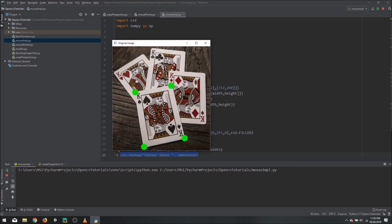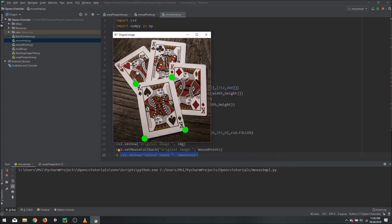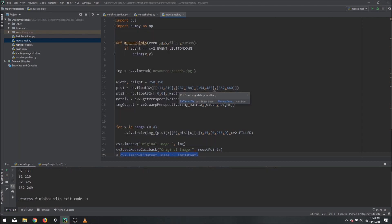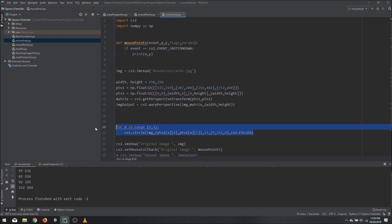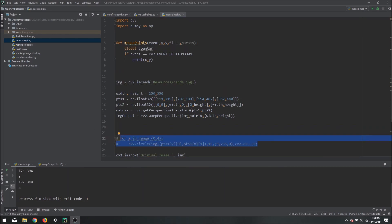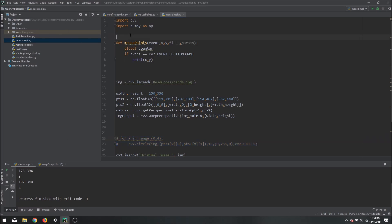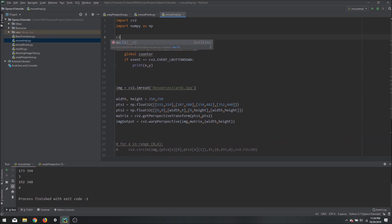Let's run it and see if there's an error — no error, that's good. If I click now I can detect the mouse clicks on the image. Now what we need to do is store the values of the clicks and count how many clicks we have actually performed.